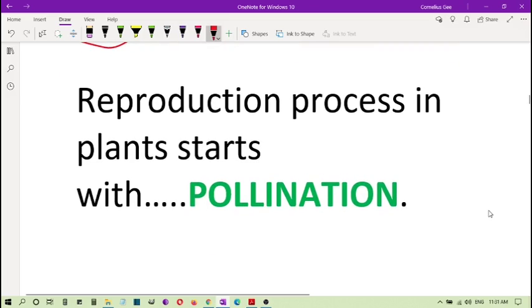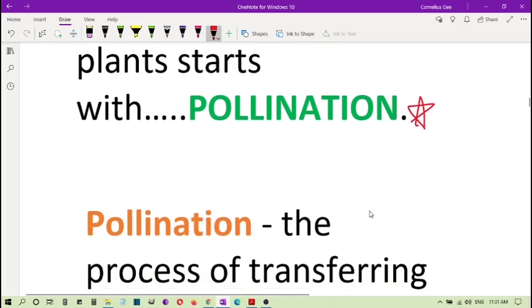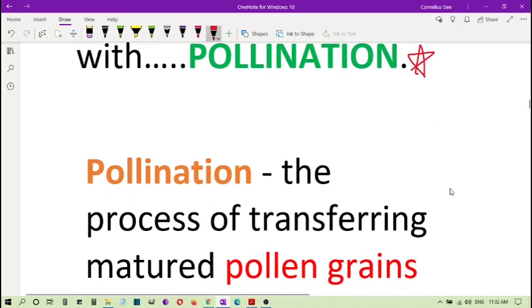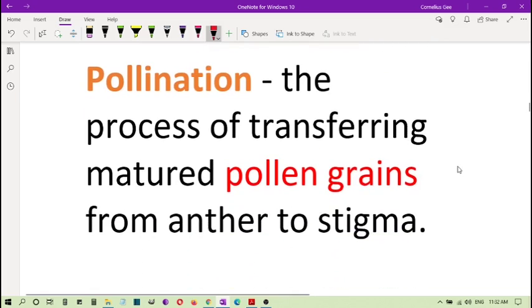Reproduction in plants. The process in plants starts with pollination. What is pollination? You must be asking now. Pollination is actually a process of transferring the mature pollen grains produced by the anther from the anther to the stigma.